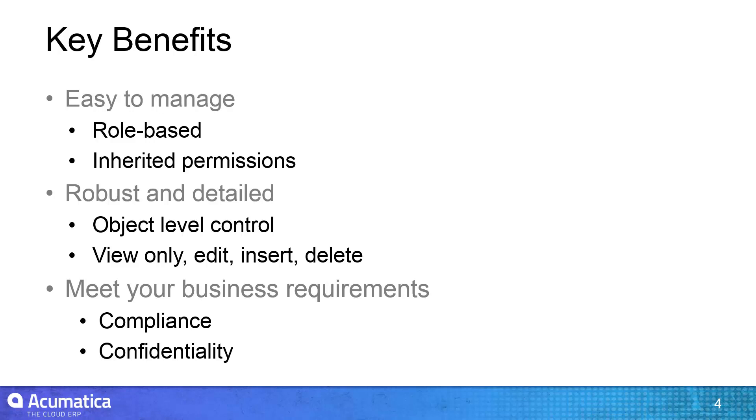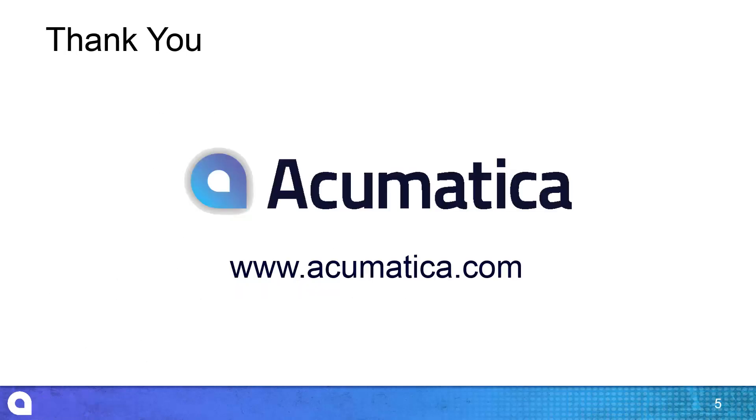To learn how to limit access to specific object values, please view our video on restriction groups. For more information about Acumatica, visit our website to read documentation and view other videos.